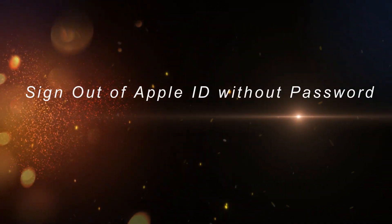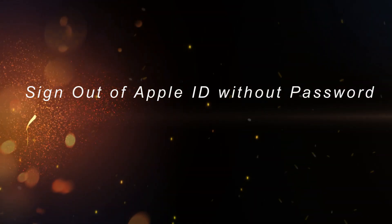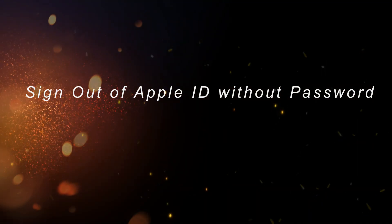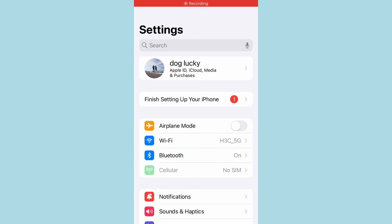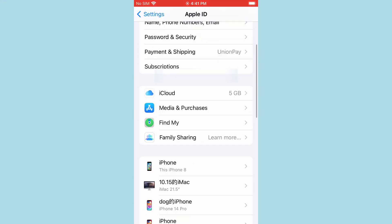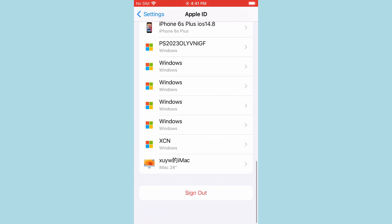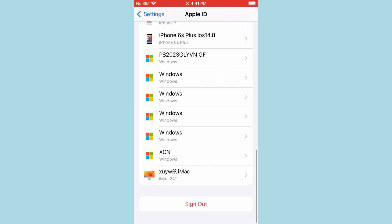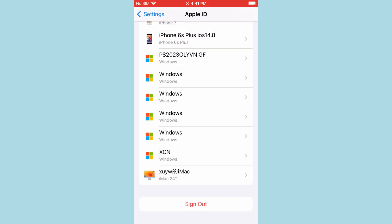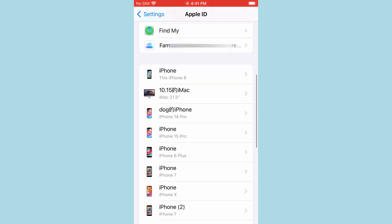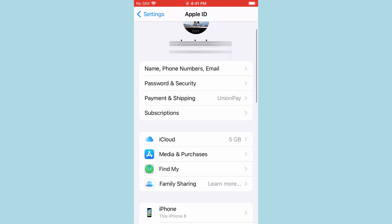Welcome back to Eidolab channel. There are various reasons why you want to sign out the current Apple ID from your iPhone or iPad. To sign out, you need to type the correct Apple ID password. What if you forgot the Apple ID password, or you purchased a secondhand iPhone or iPad?